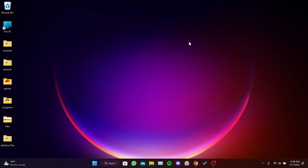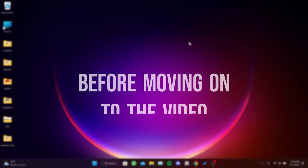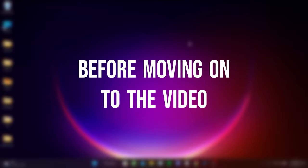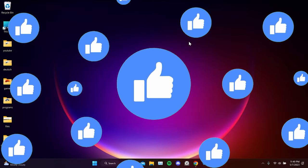Today we are gonna fix YouTube's spacebar pause not working problem. Before moving on to the video, don't forget to leave a like.